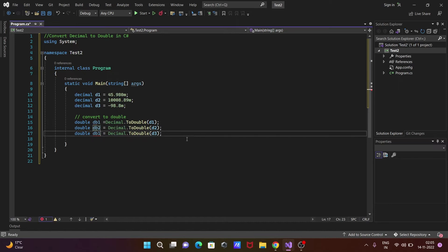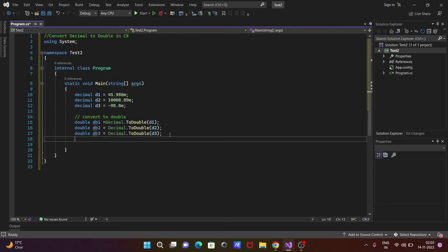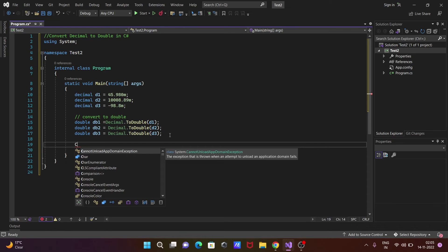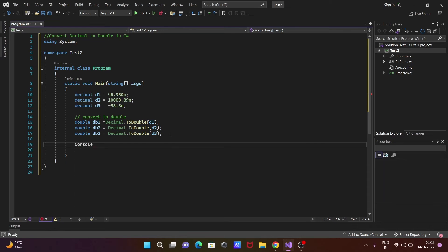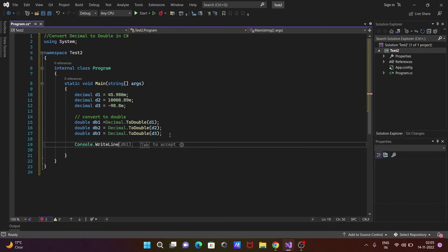Let's include d2 and d3 with unique names db2 and db3. It's now converted. Next, we need to print the values.